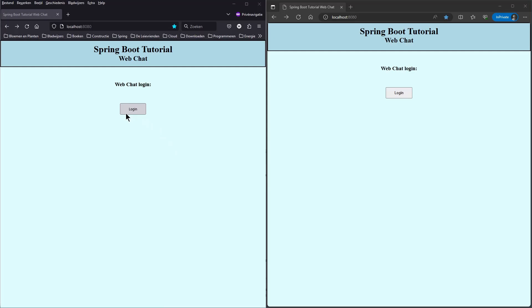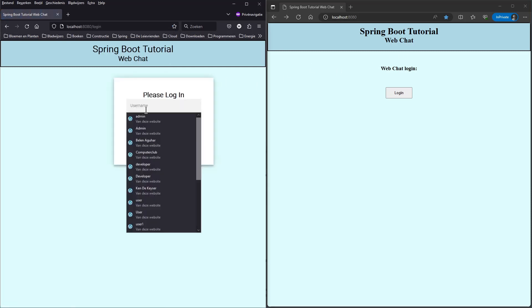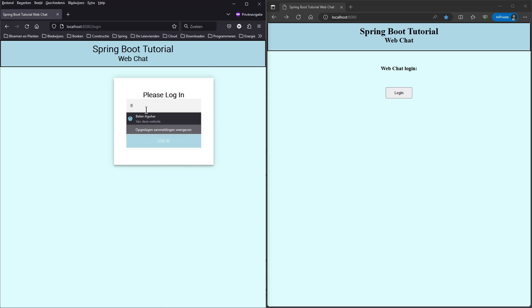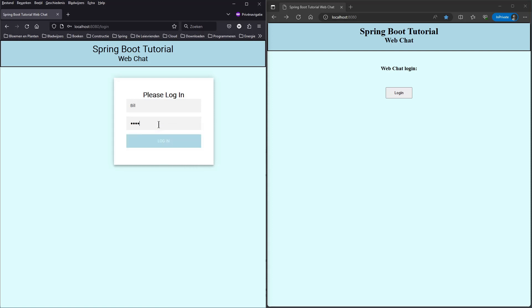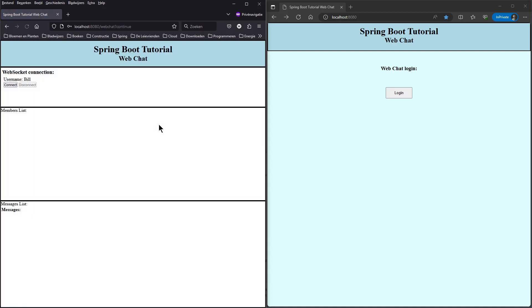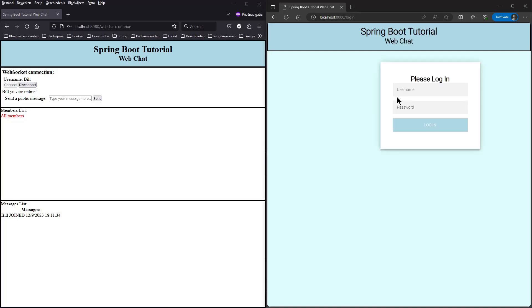I started the web chat application and opened it in two browser windows. In the first window, we are going to log in with the username Bill and password Password. As you can see, now we don't have to enter a username to connect to the WebSocket server. We take the name from Spring Security.